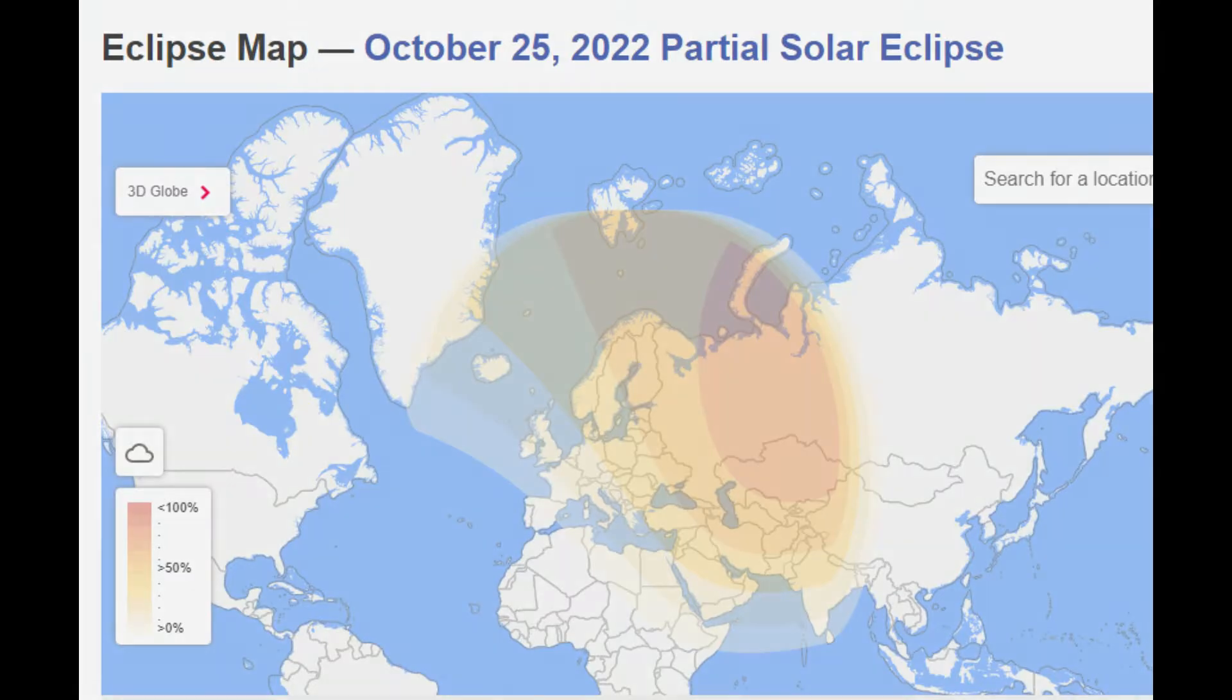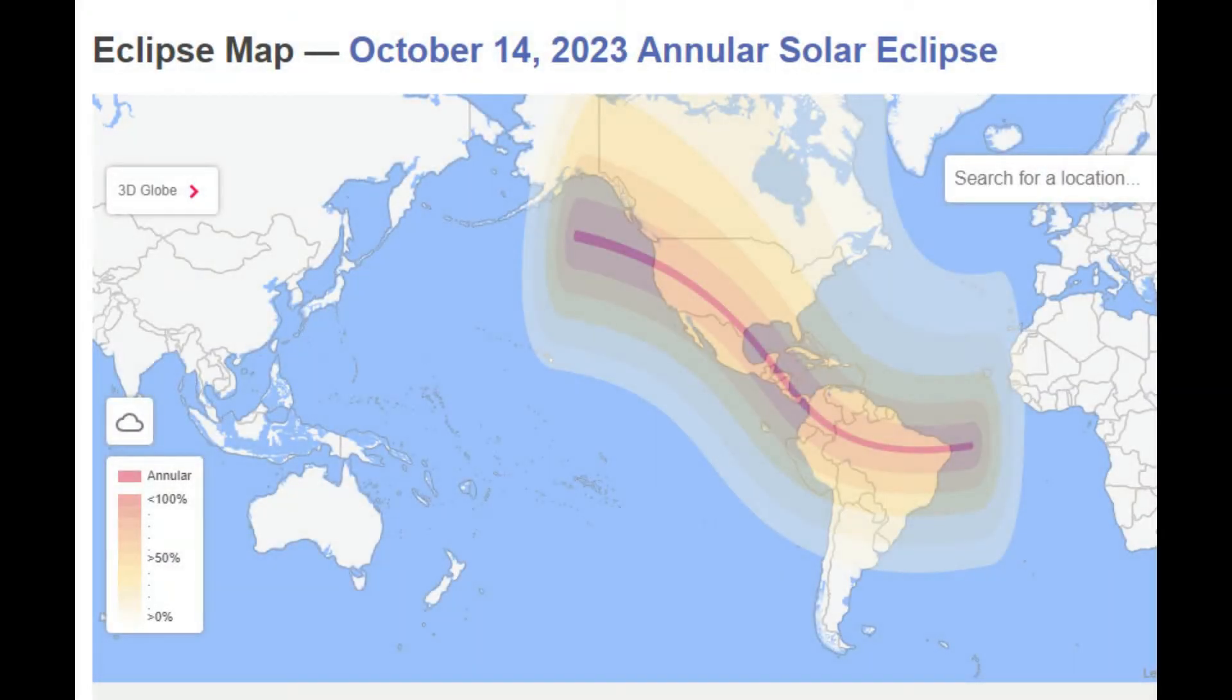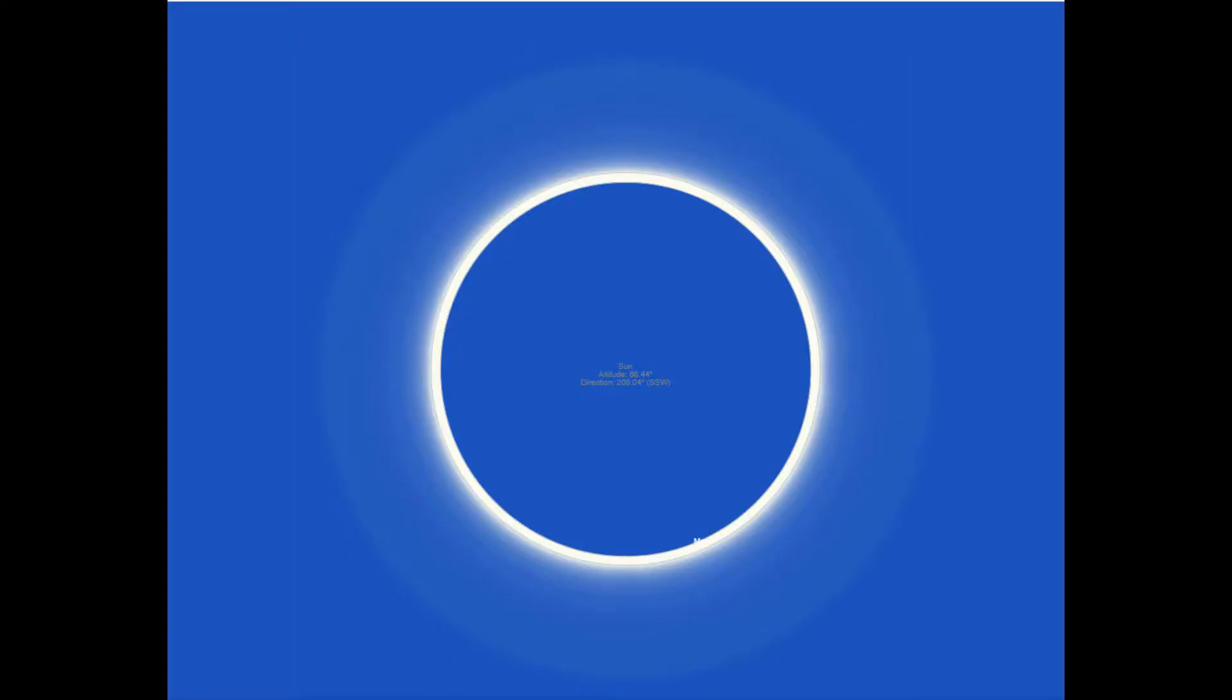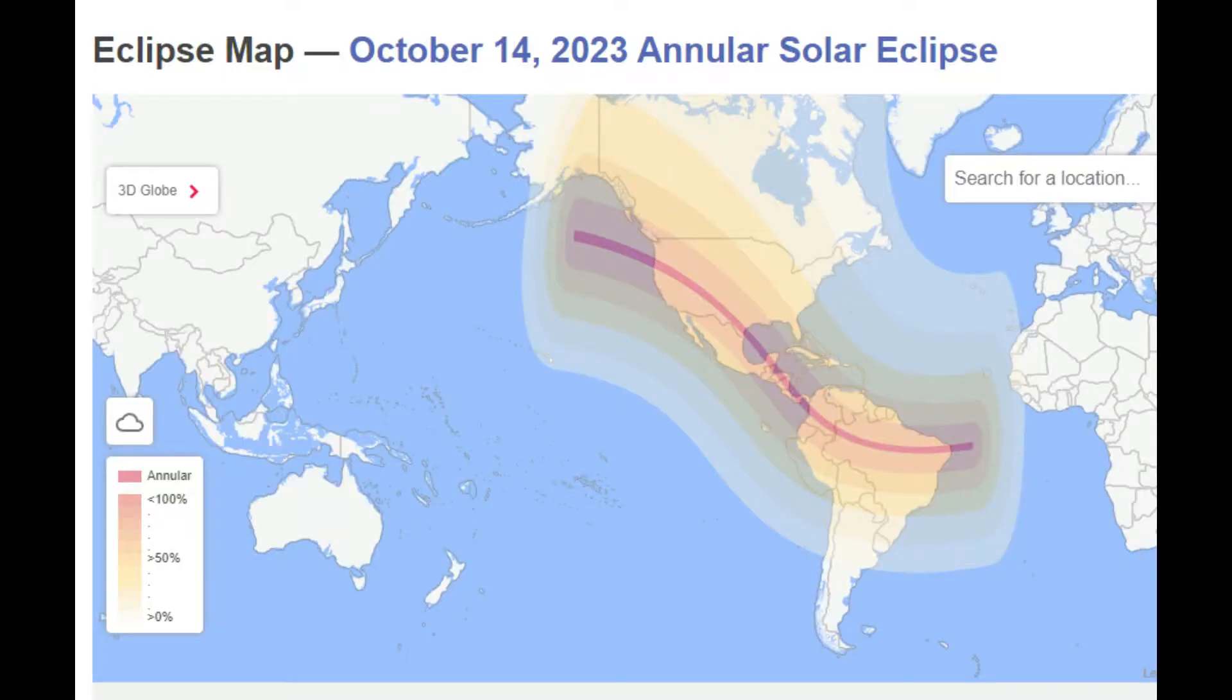After that, we'll have an annular solar eclipse on October 14th of 2023, and this will be viewable in most of the Americas and a tiny part of West Africa. During an annular solar eclipse, the moon is further away from the Earth, so a little bit of sunlight will still get through. For that reason, you should not remove your solar filter from your camera or look at the sun without some type of eye protection.